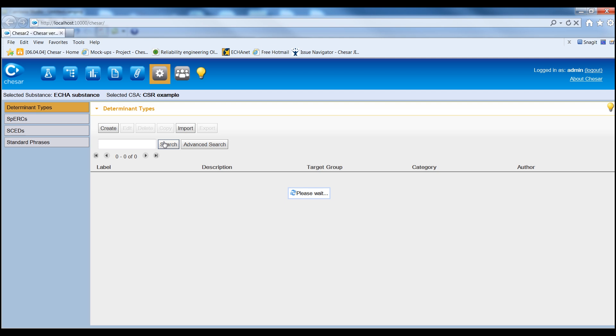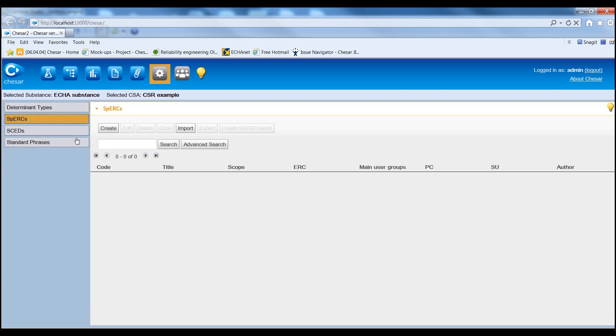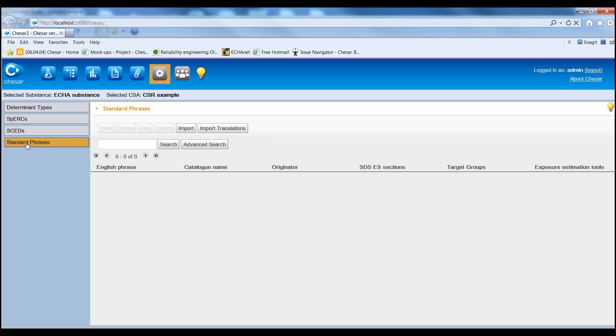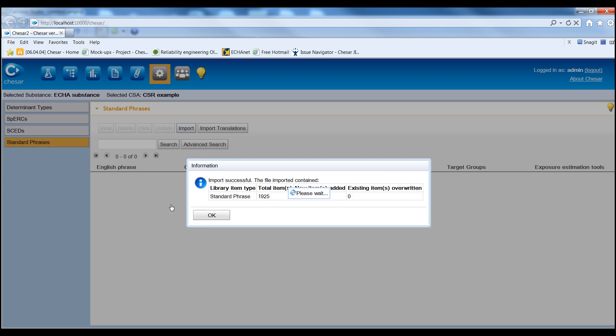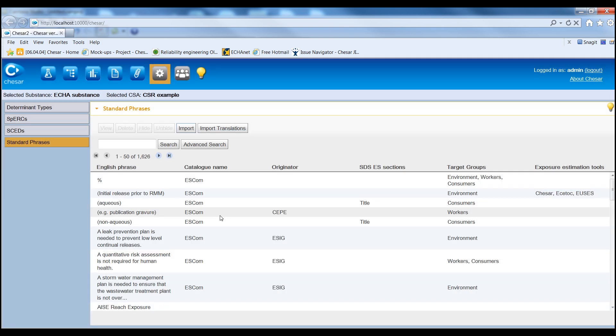In KESA, Determinant Types, Specific Environmental Release Categories and Specific Consumers Exposure Determinants are meant to be used across various assessments. In addition, it is also possible to import catalogues as standard phrases such as the ESCOM phrase catalogue developed by Industry under Cefic Management and available in KESA format.